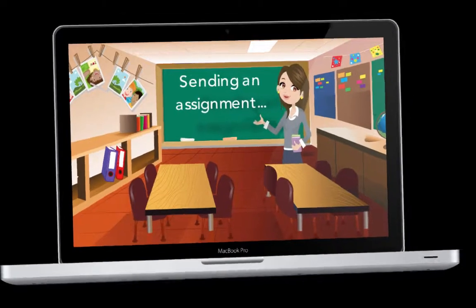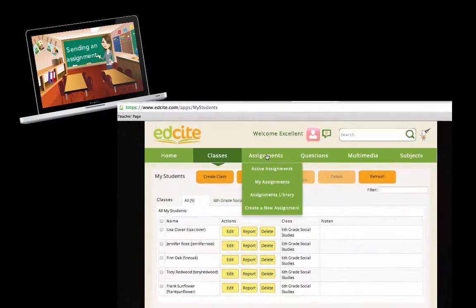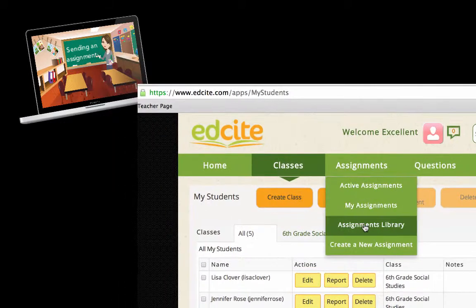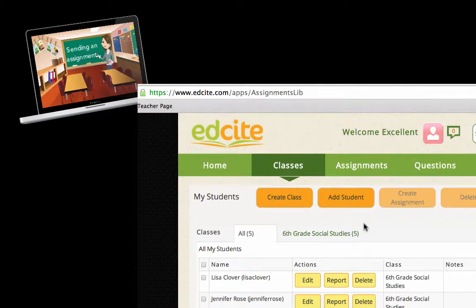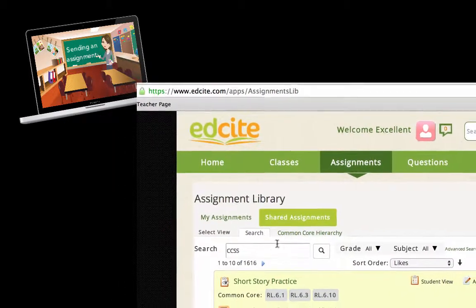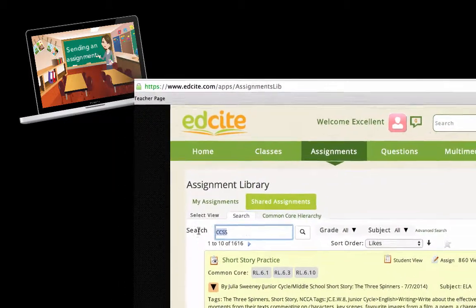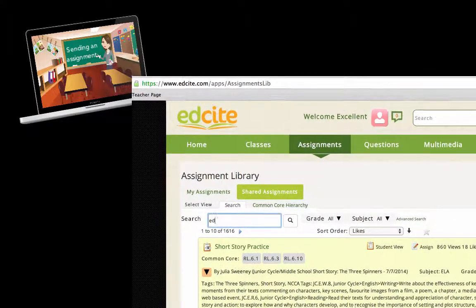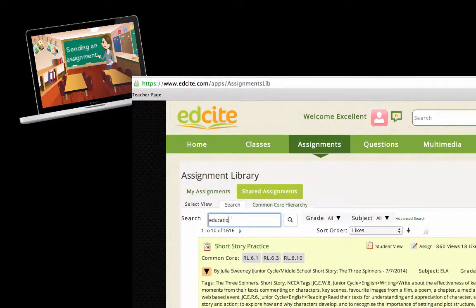Now let's send them an assignment. So we're on to step two: select an assignment through our assignments library. You can search for keywords and filter for grade and subject.